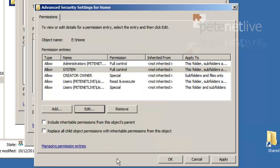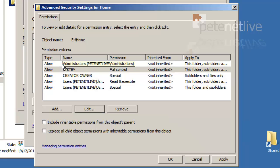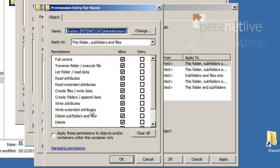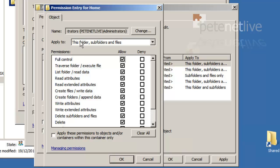We don't need to change anything. And the administrators applies to this folder, subfolders and files also, and they've also got full control, which is fine.